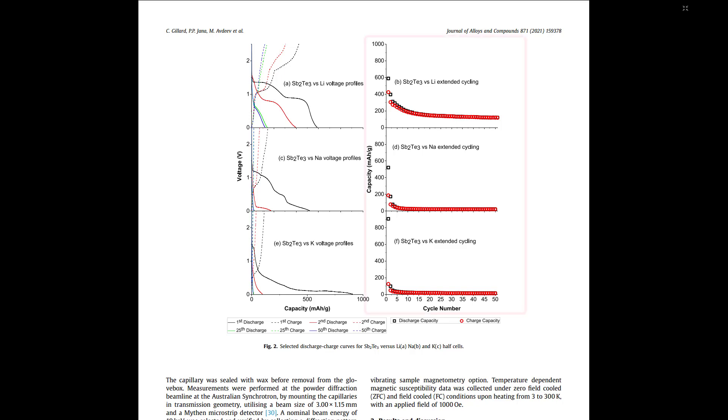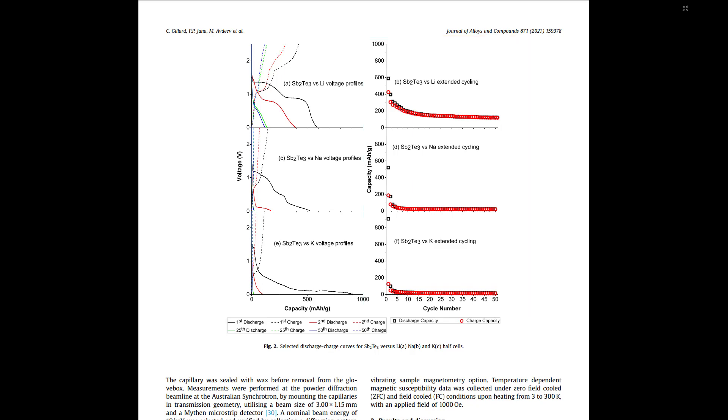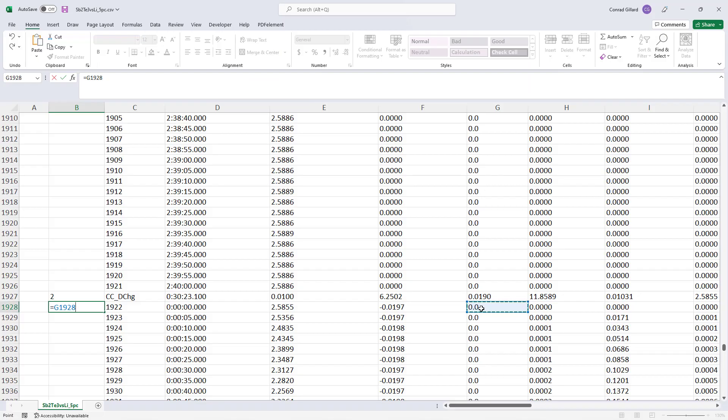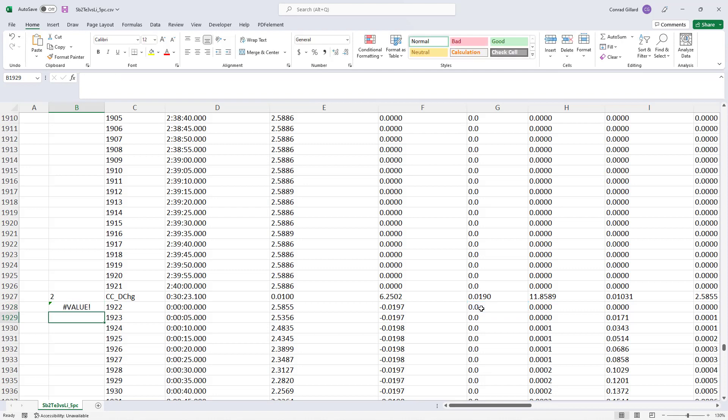Plots of capacity and other battery performance characteristics as a function of cycle number are common in battery research papers, such as this one which I previously published. However, developing these plots manually is a time-consuming and error-prone task.